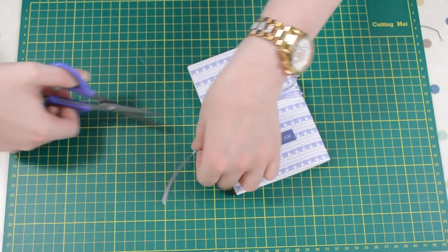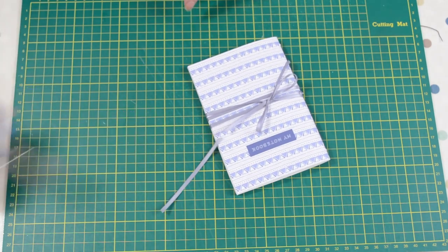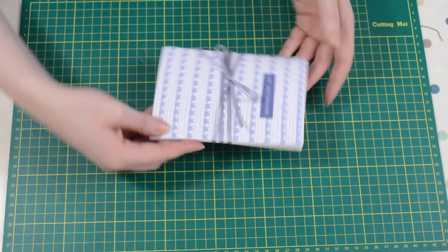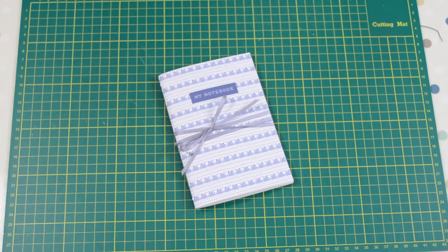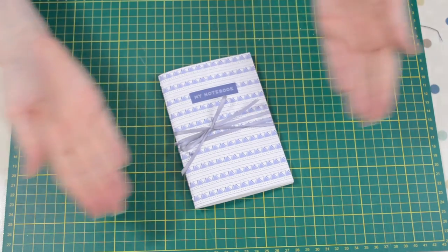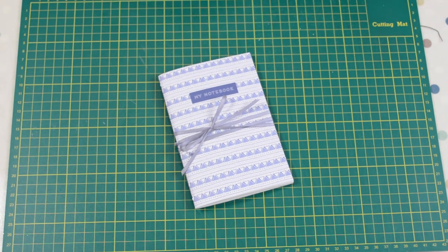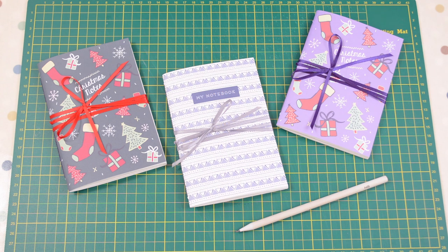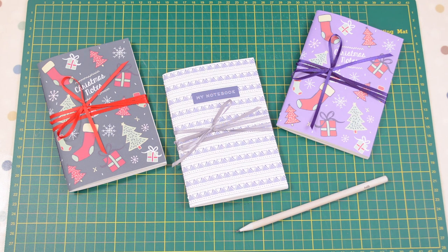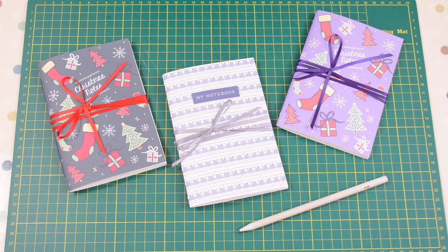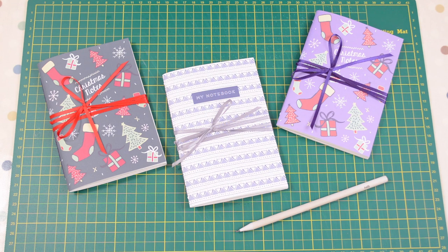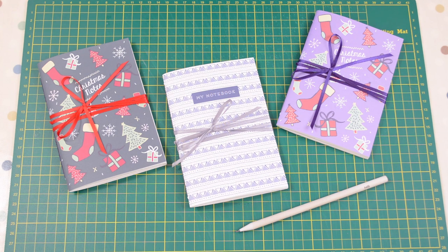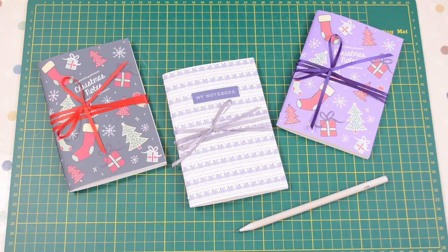There you have it, a really lovely little notebook, really simple and easy to make, really lovely and pretty, wonderful to give as a gift or just for yourself if you love notebooks. The printables are on my website for you to download and I'll link it down below. If you've enjoyed this video, please give it a thumbs up and subscribe. Thanks for watching, bye!